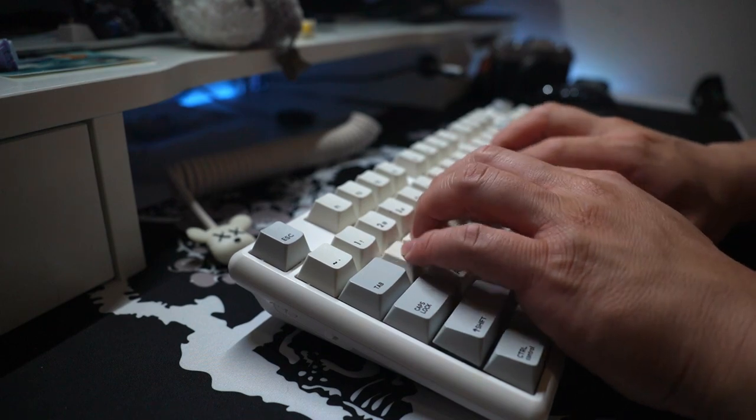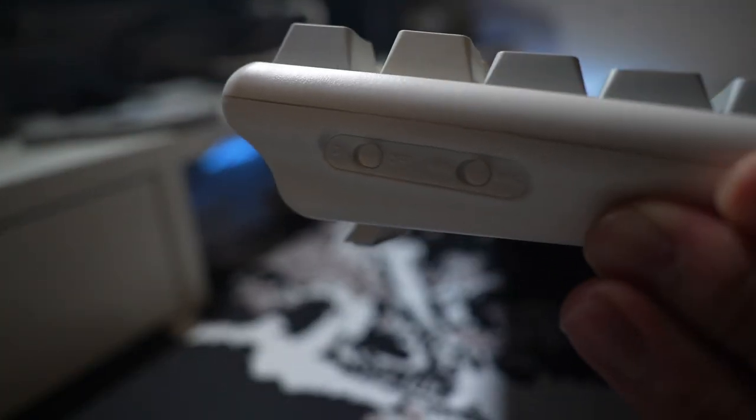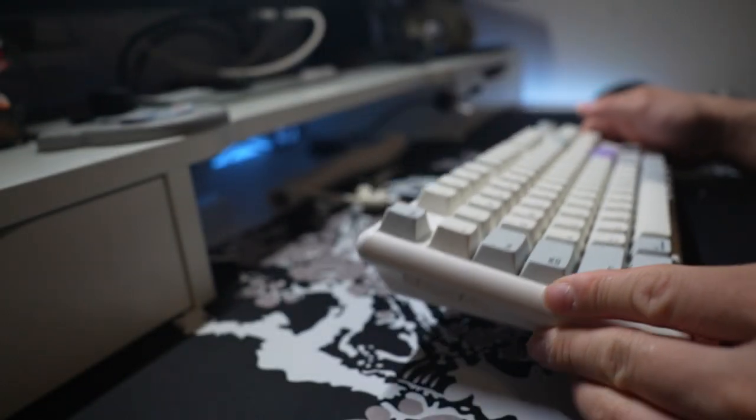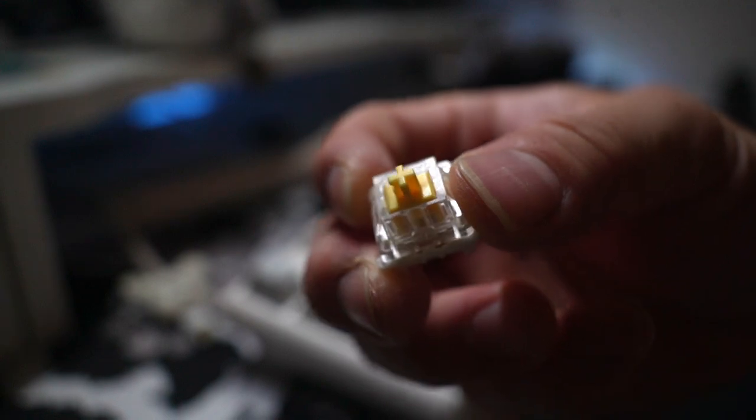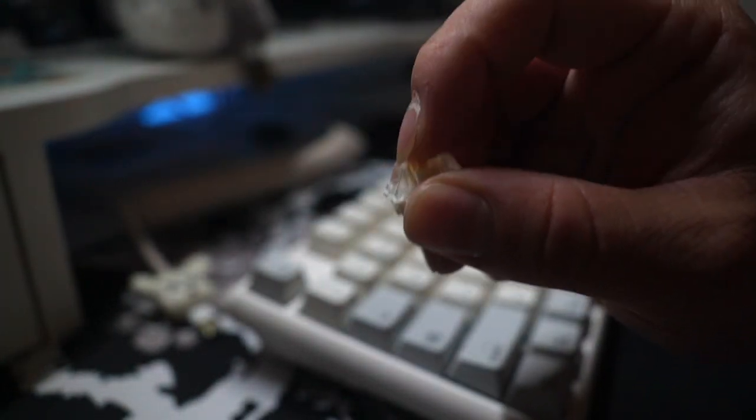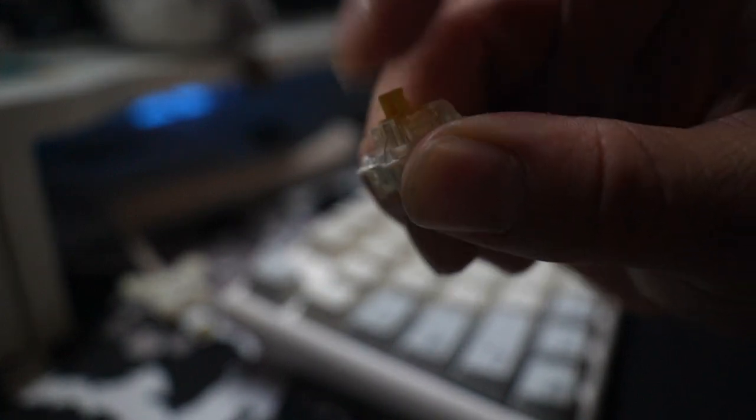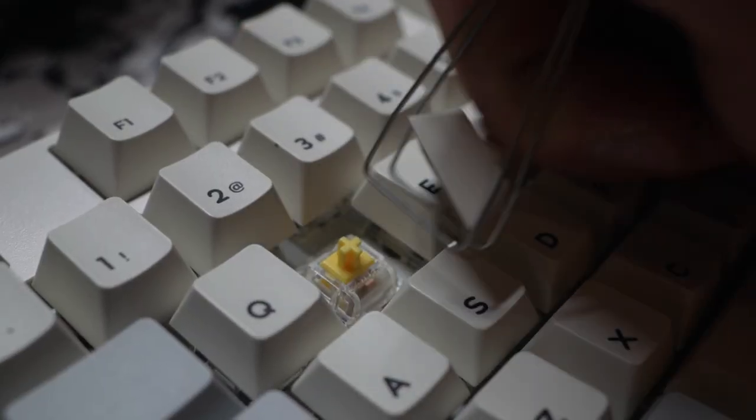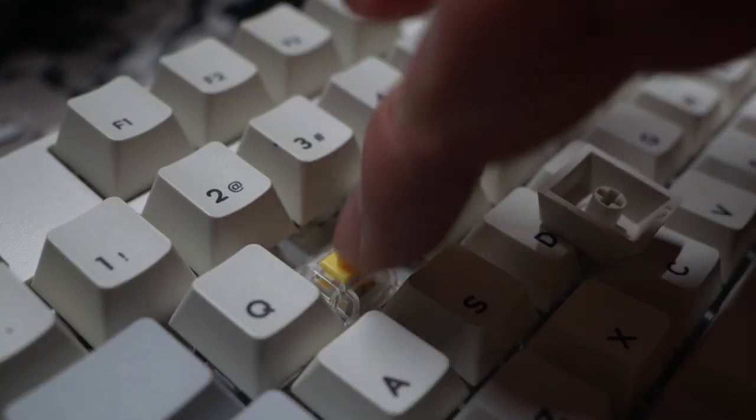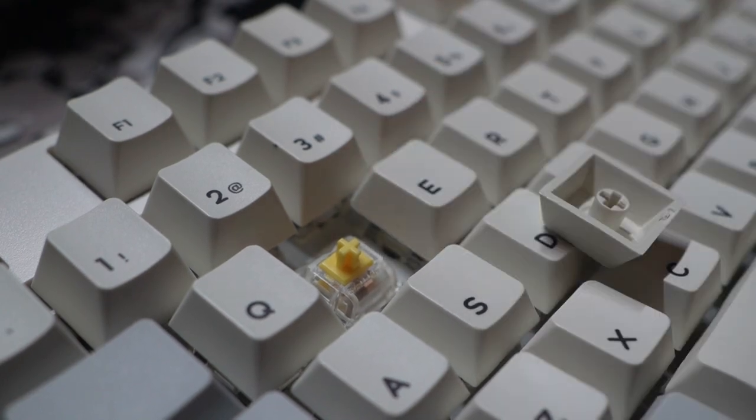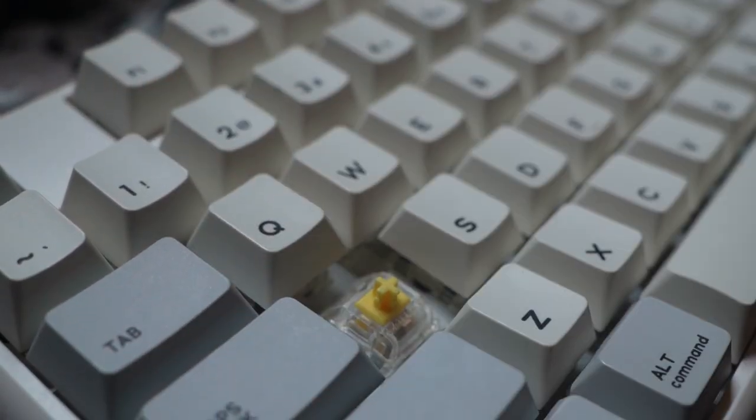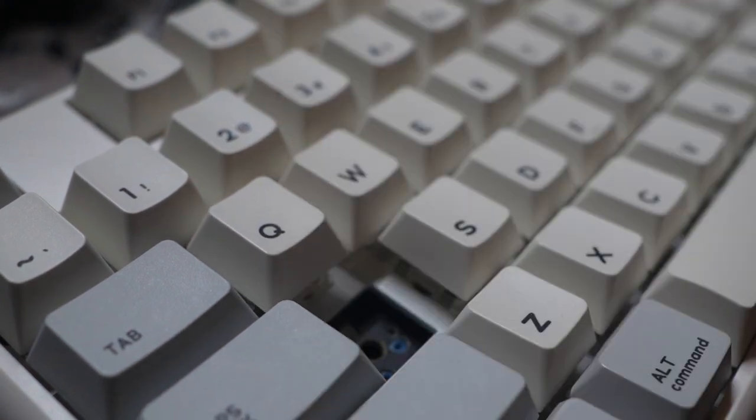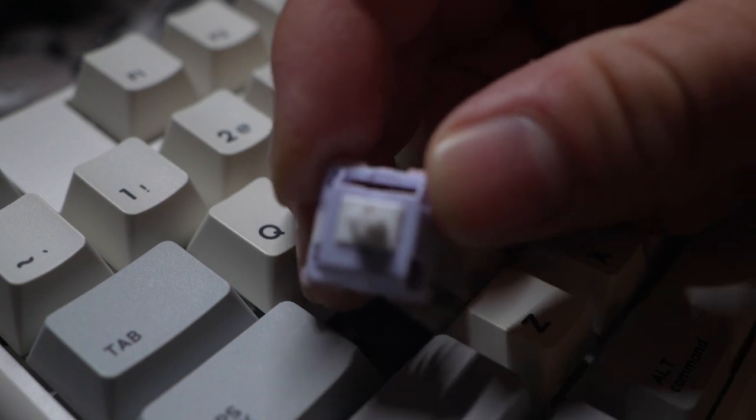Shown next will be some sound samples of the switches that come with the keyboard. Gateron yellows really give a nice smooth sound. Here's a long pole tactile as well.